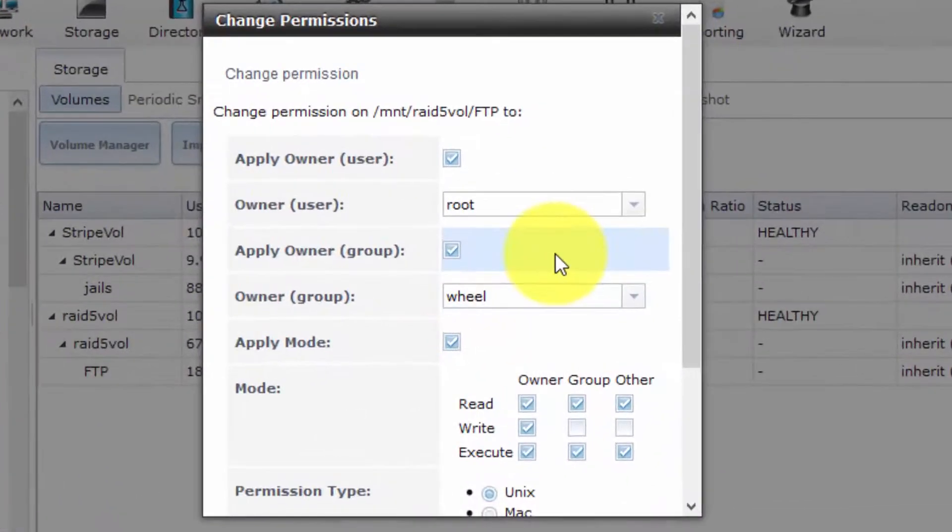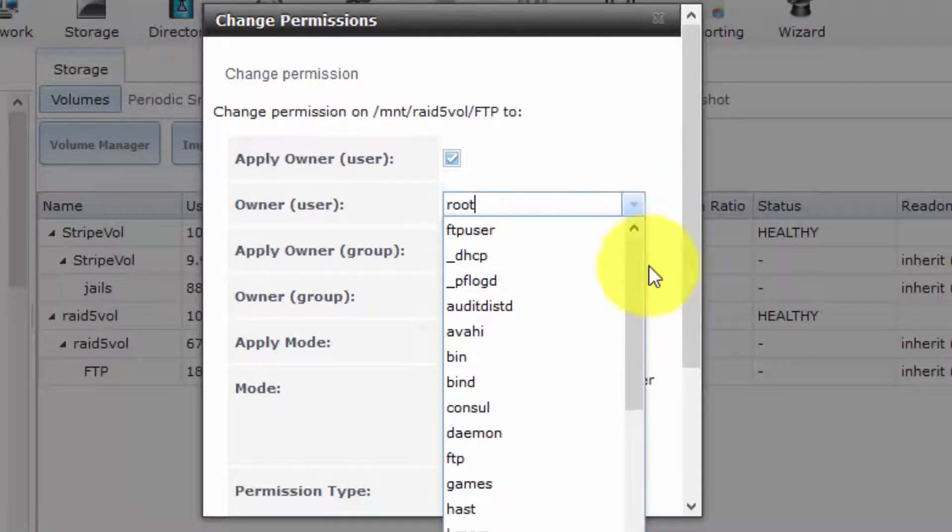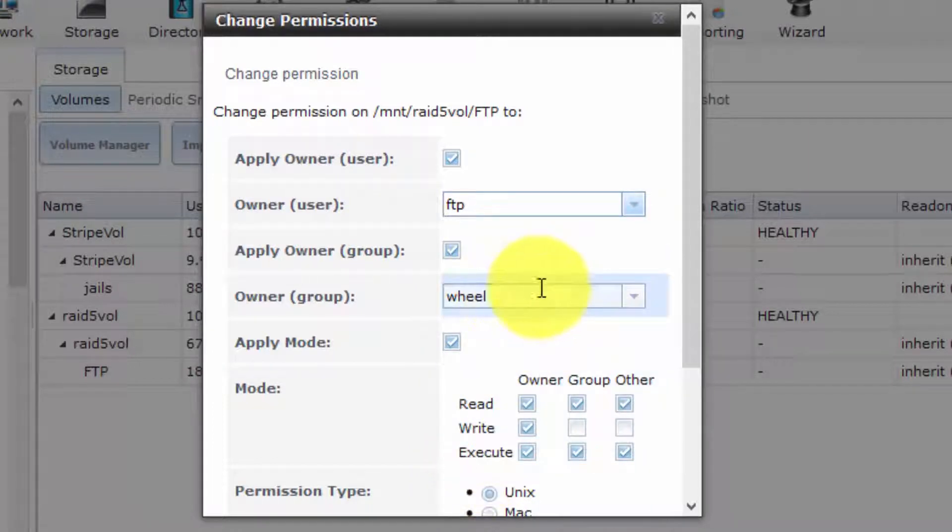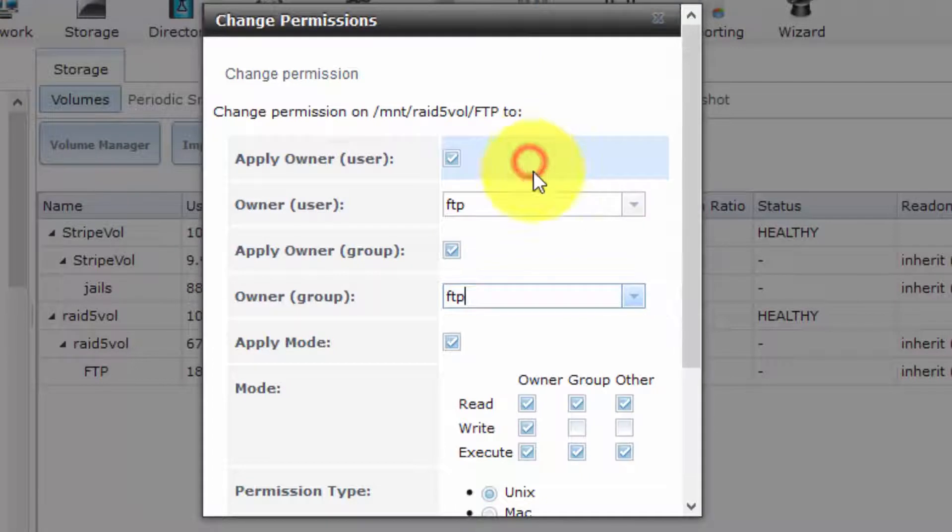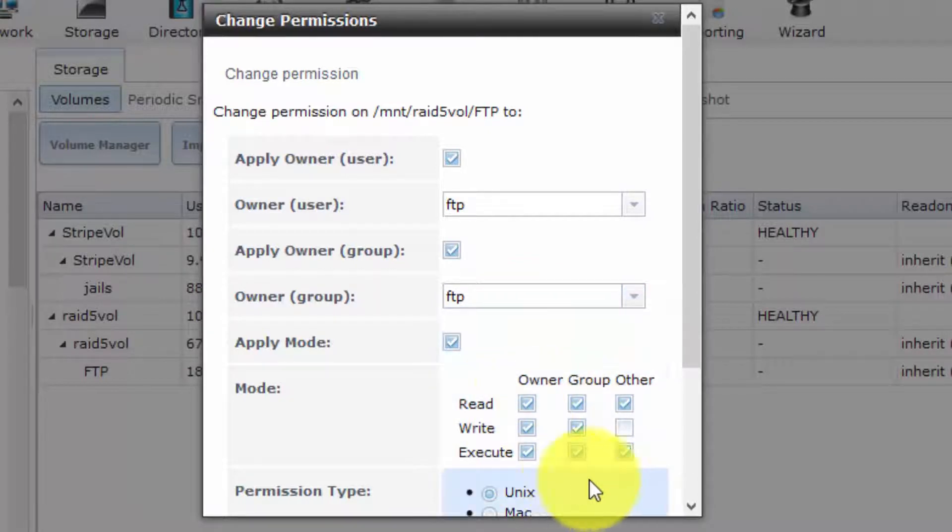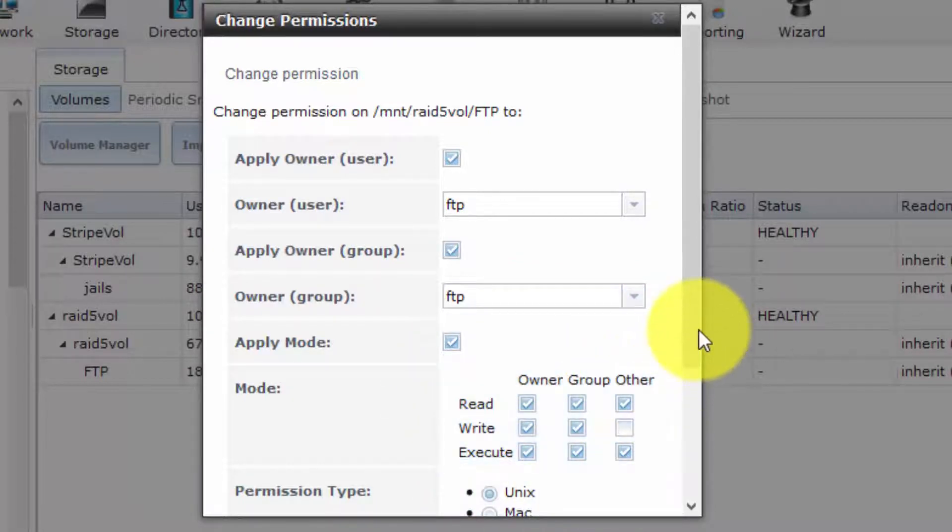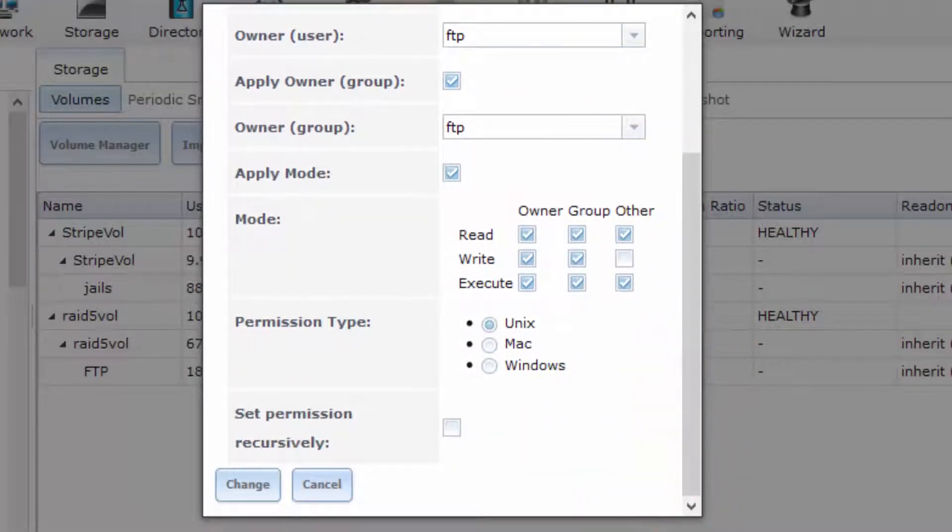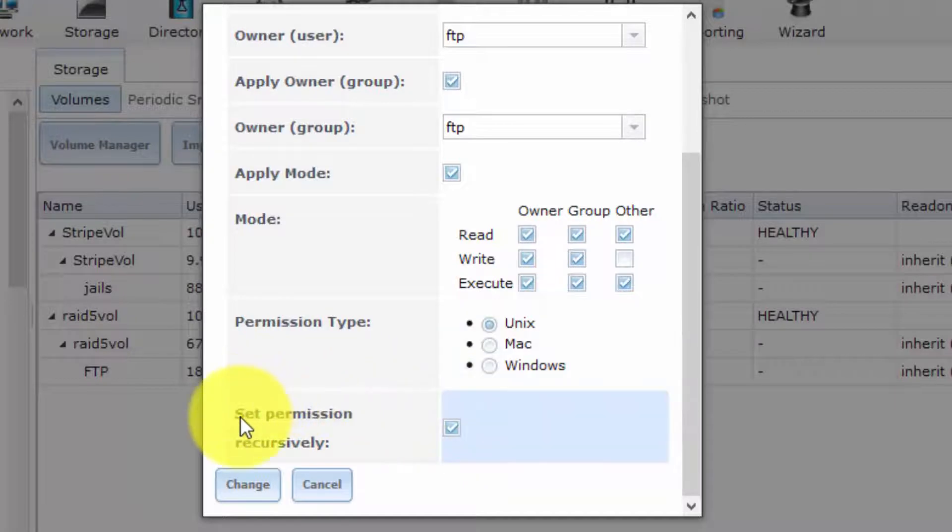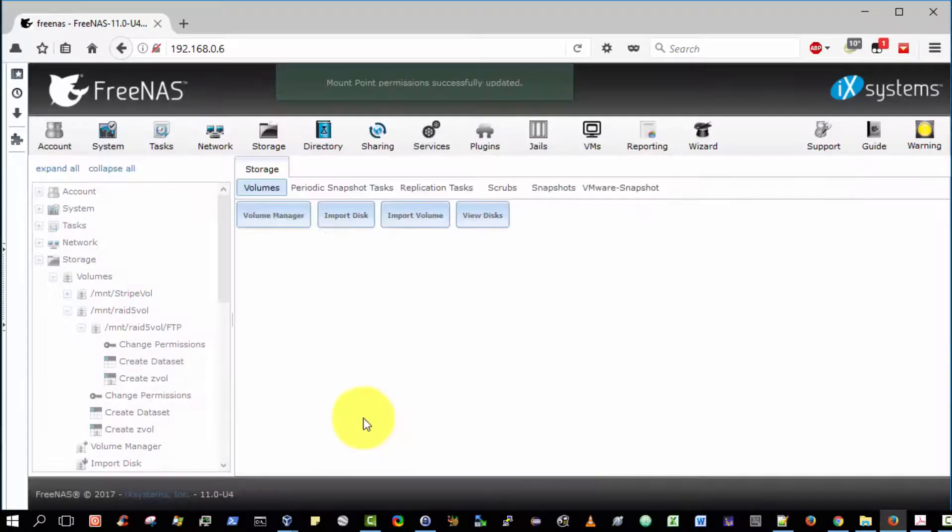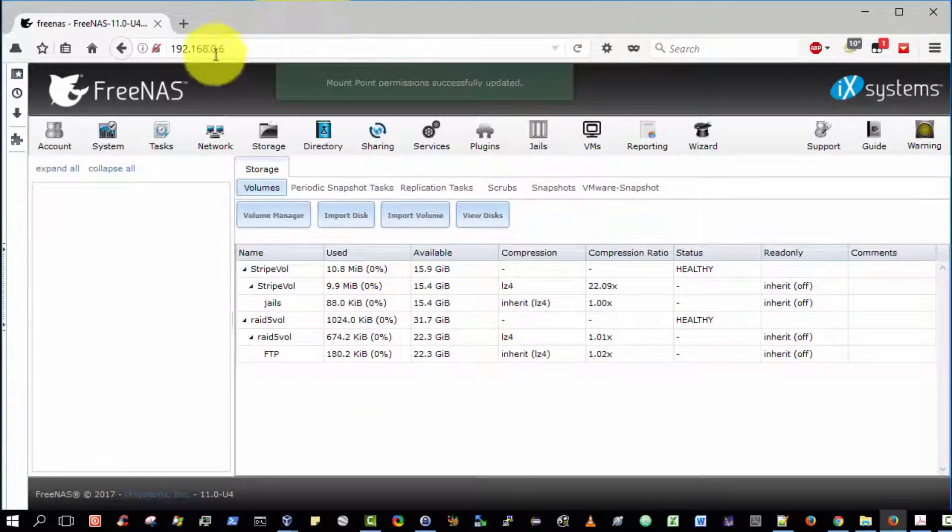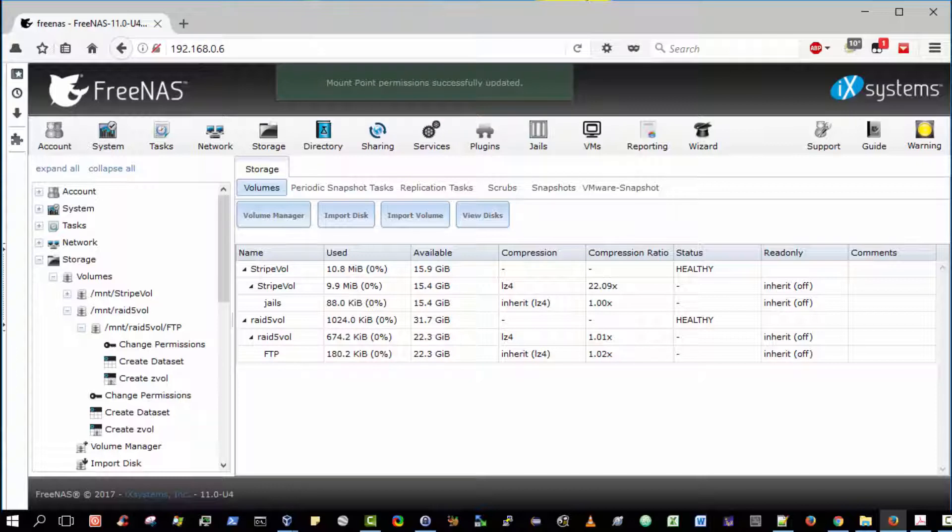Here now, we're going to change the owner from root to the FTP user. We're going to change the group from wheel to the FTP group. Crucially, we're going to give the owner and group full read and write access as demonstrated here. We shall set permissions recursively for any sub-directories that may be created. Let's put those changes into effect. Select change. The mount point permissions were successfully updated.